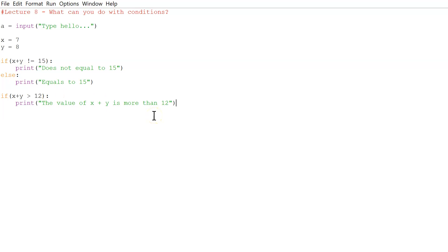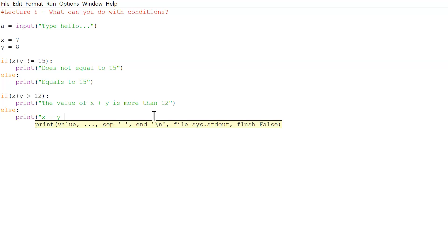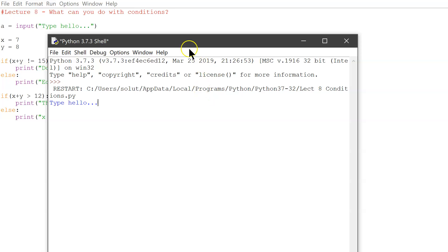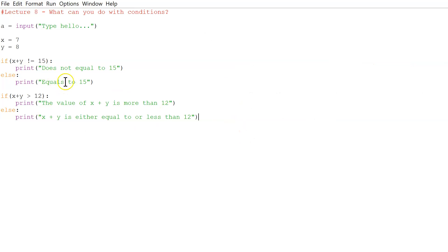The else branch would print 'X plus Y is either equal to or less than 12'. If we run this — 'type hello' is just for the next part — we get 'equals to 15' is true, and 'the value of X plus Y is more than 12', which is correct. It never went to the else. So equals to 15 and more than 12 both work. Now let's go on to the next operator: less than.